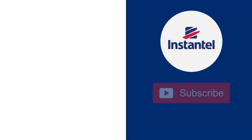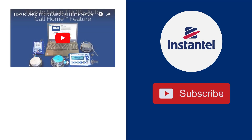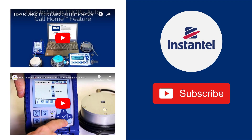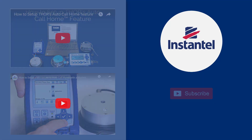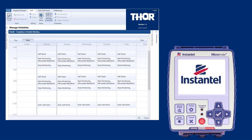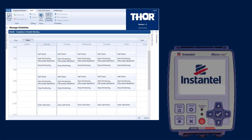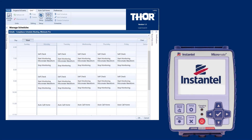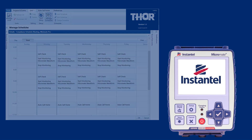For more information on setting up Auto Call Home, please refer to our other videos. Don't forget to subscribe to our YouTube channel. This video will show you how to configure the scheduler in Thor and how to activate the scheduler from Thor or directly on your Micromate.